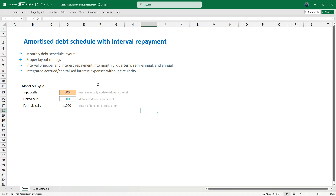I've seen this in different models and most times people tend to make it look very complicated. What I've done is simplify and break it down step by step. The model covers: monthly debt schedule repayments, a proper layout of flags, interval principal and interest repayment for monthly, quarterly, semi-annual, and annual periods, and also integrated accrued capital interest expense without circularity.